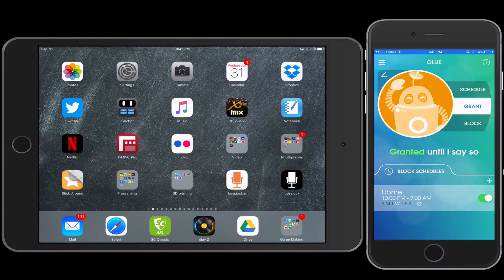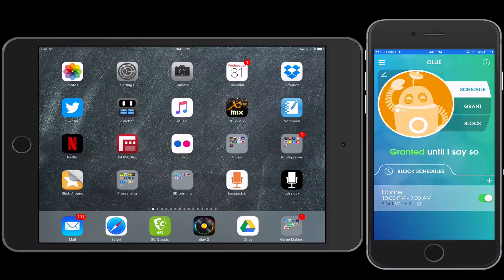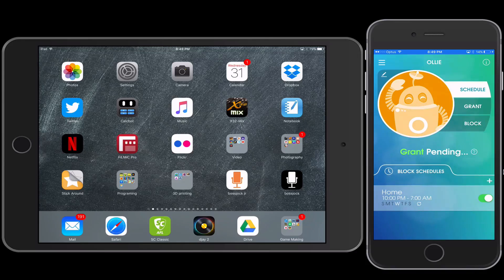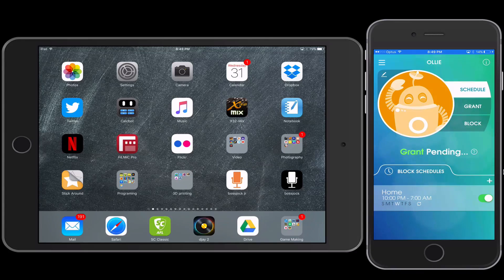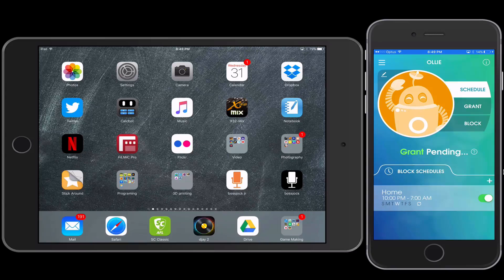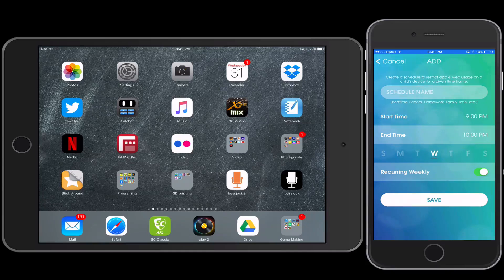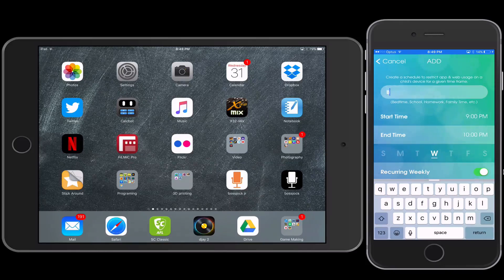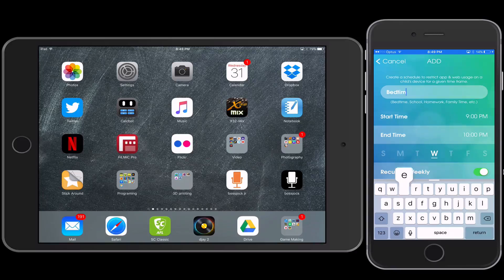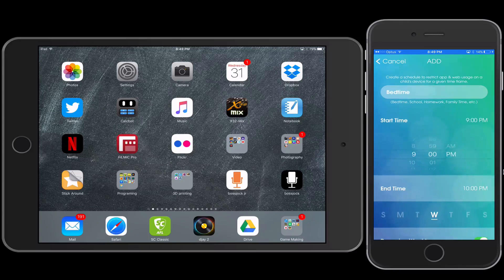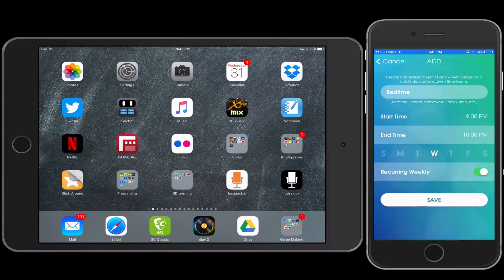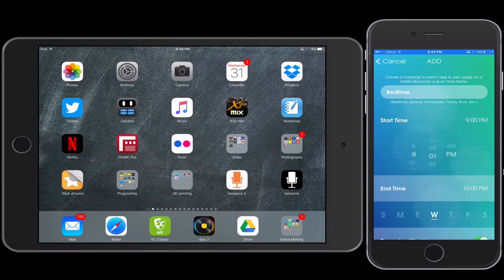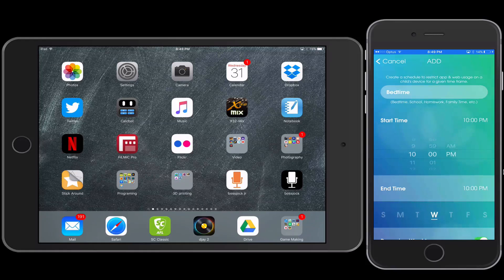So if I go to Schedule, I can come down to the bottom here and I can add a schedule, and you'd just give that a name. So let's just call this Bedtime, and let's say I want that to kick in at maybe 10 o'clock at night.